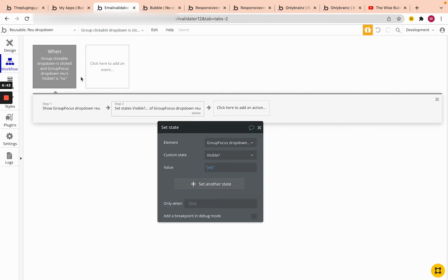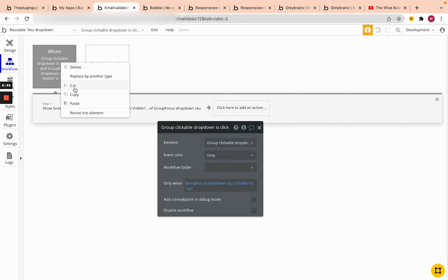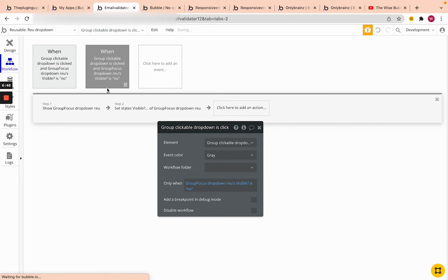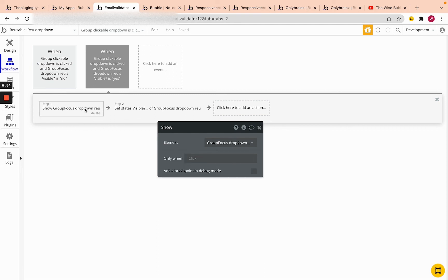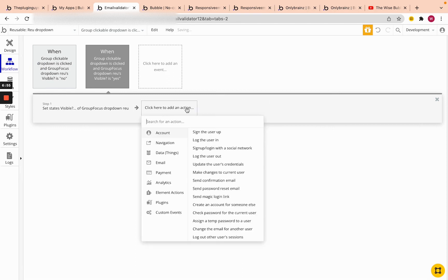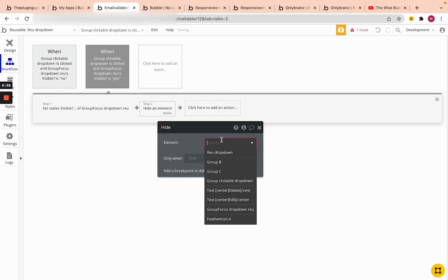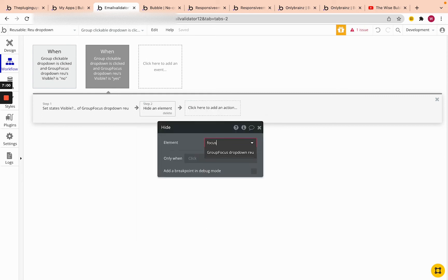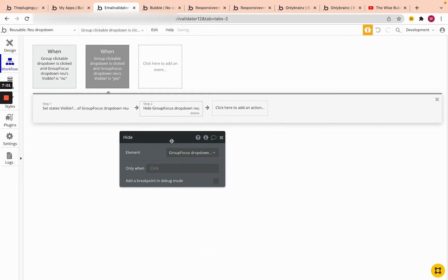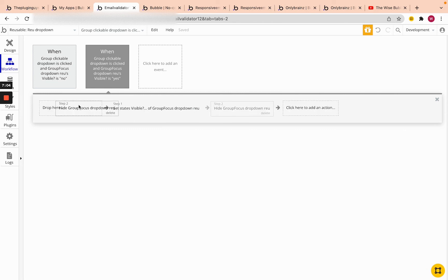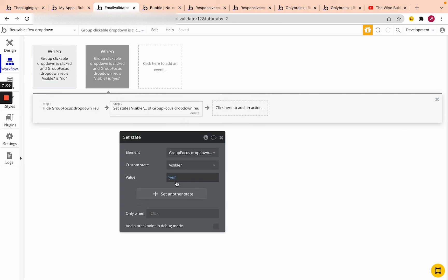And the same is true in the opposite case. So I'm going to copy this workflow, paste it in here. And I'm going to say, when group focus is reusable visible, it's yes. And I'm actually going to hide a reusable. I'm going to click hide an element and focus group. I'm going to hide this focus group that shows us the options. And I'm going to set the state to middle.